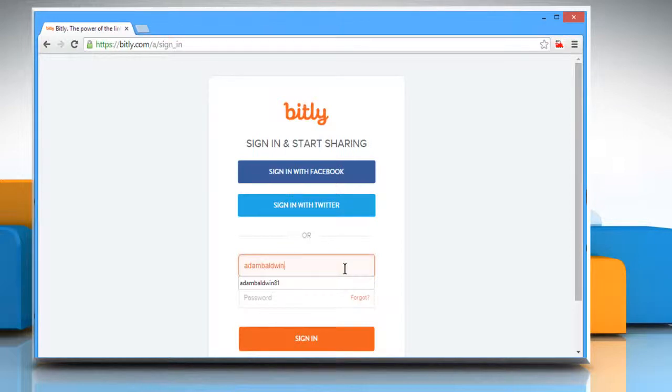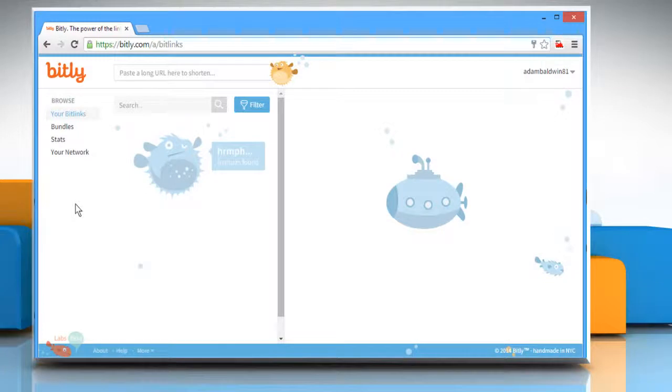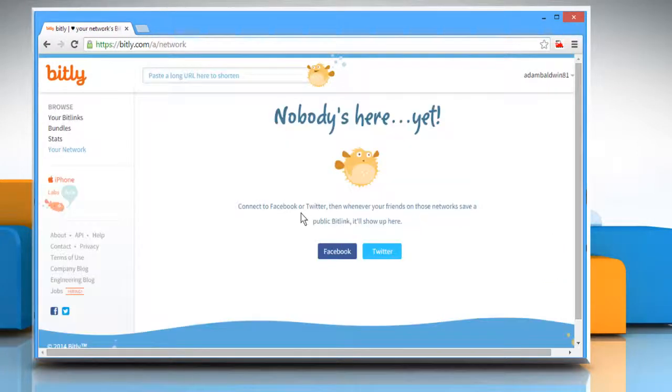Enter your Bitly account login credentials and then click on the Sign In button. On the Bitly account page, go to the Your Network tab.